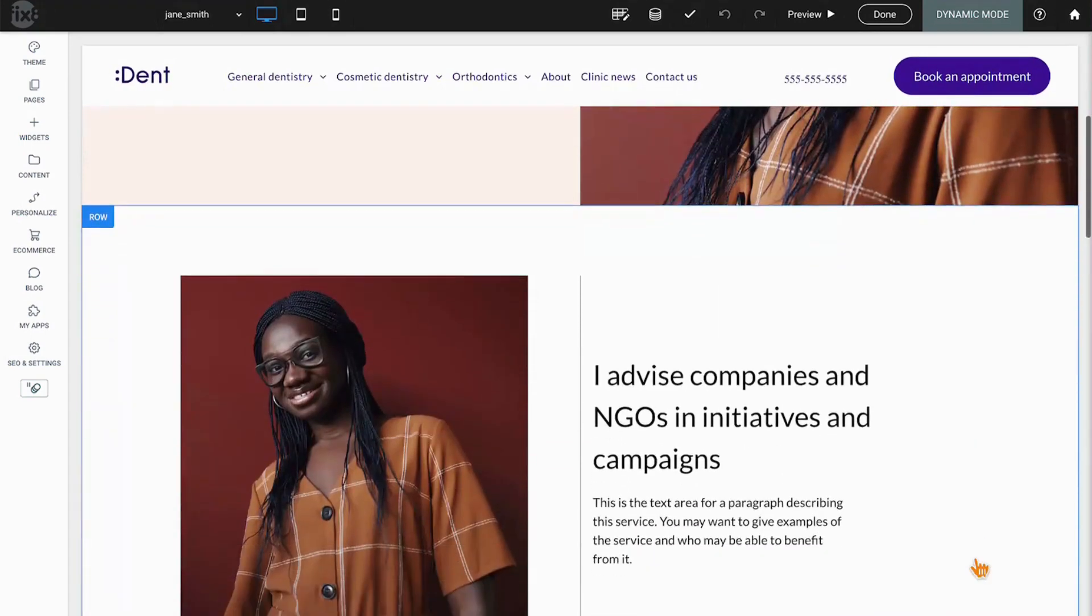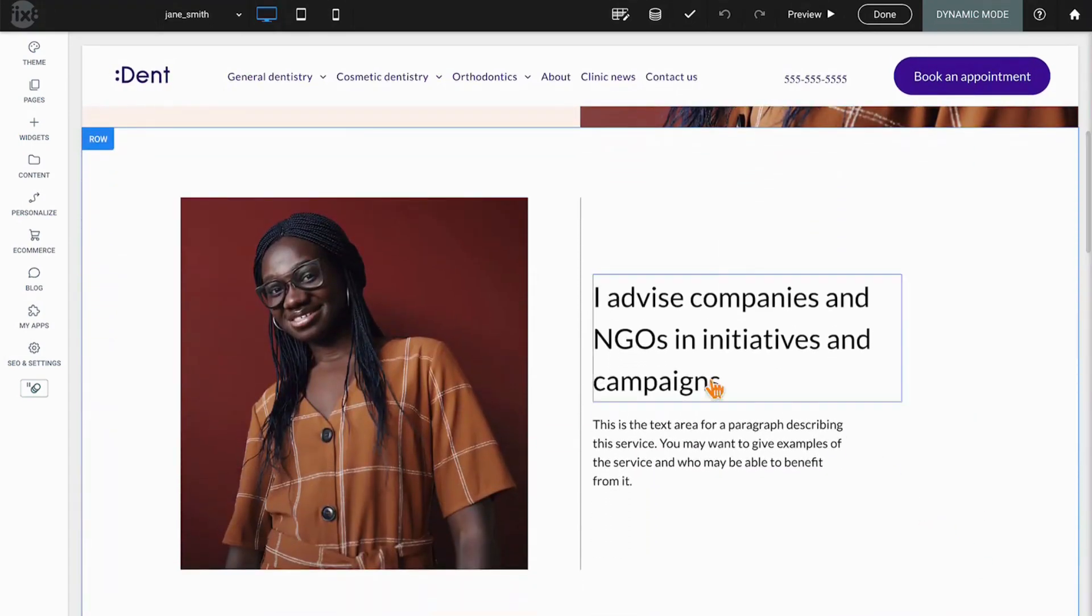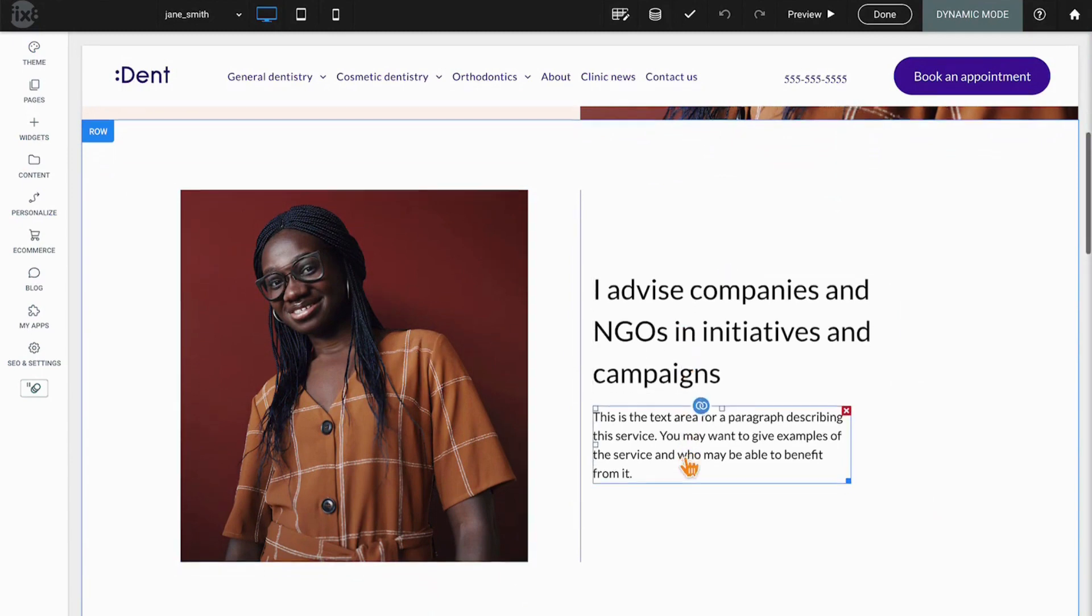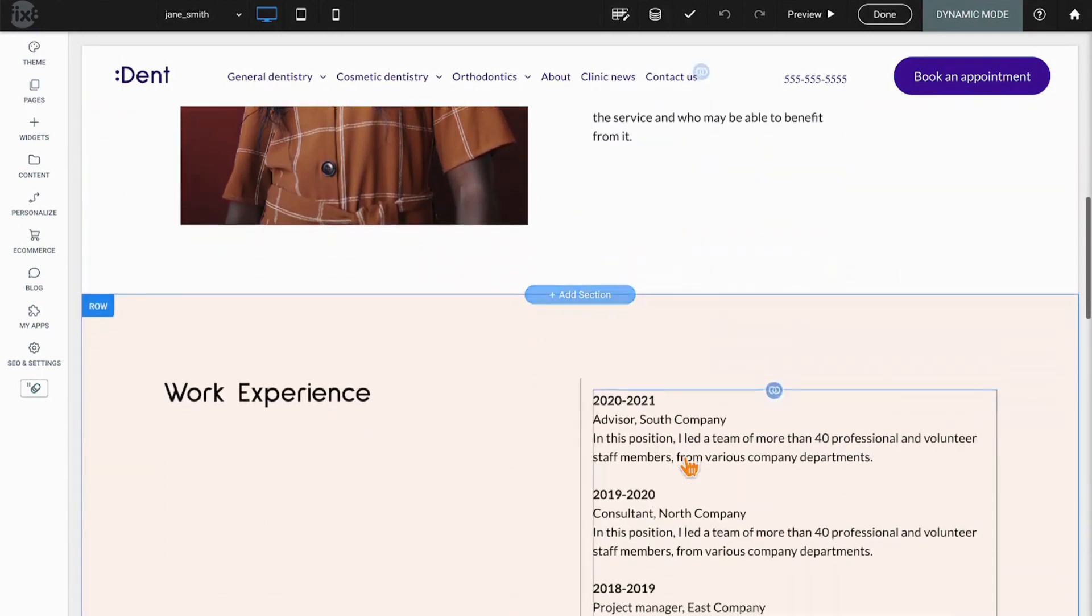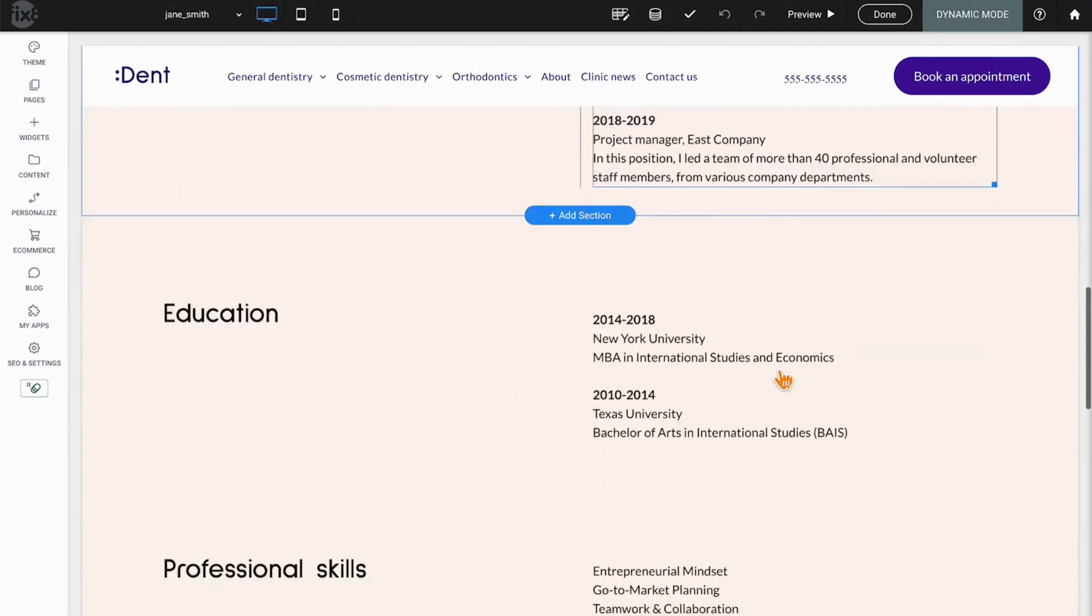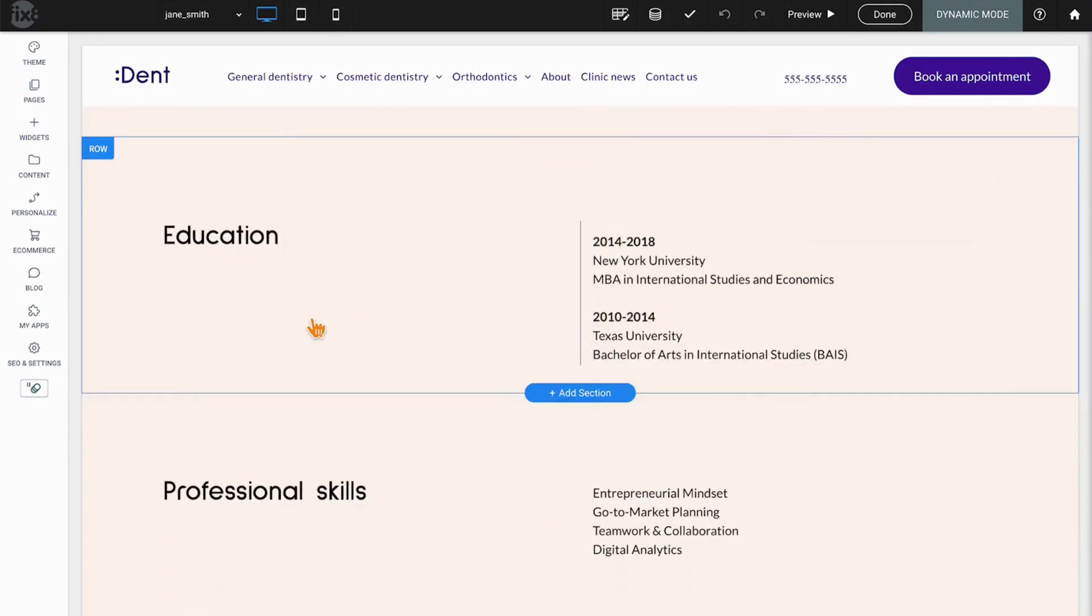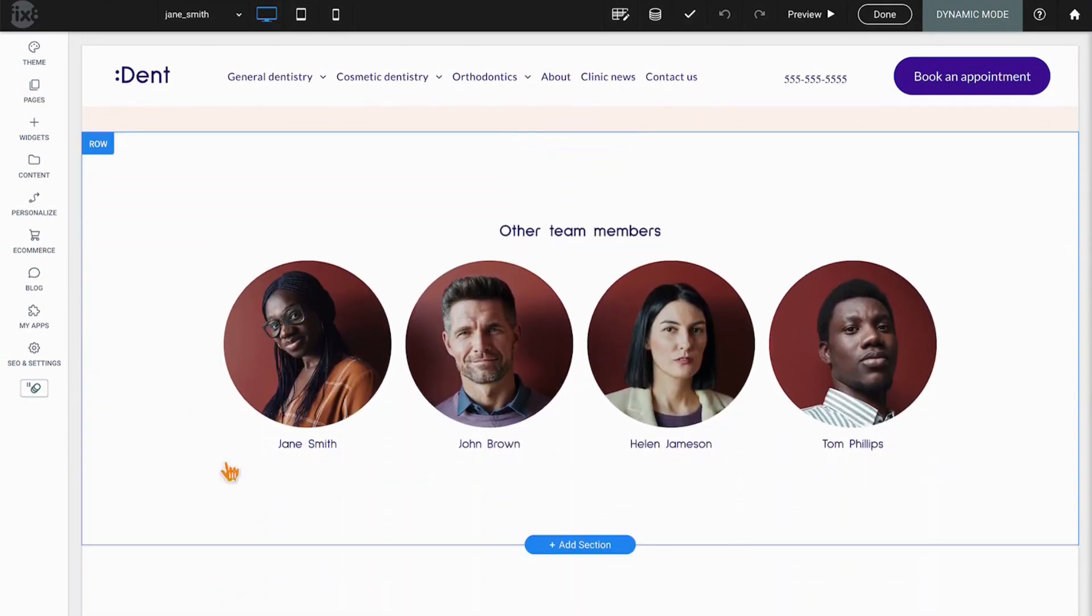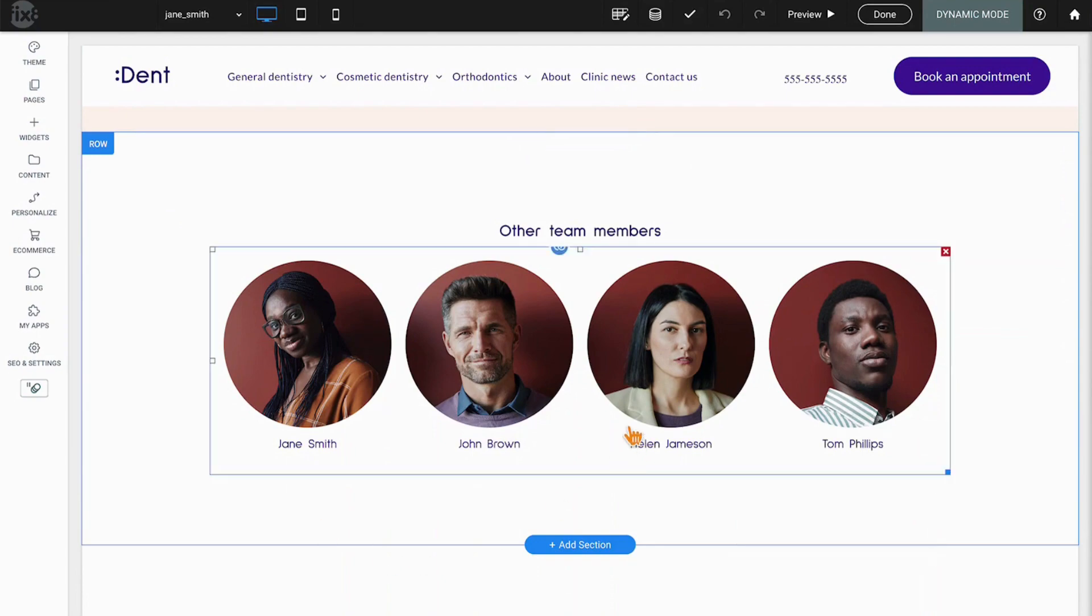If we scroll down, now we've got an image on the left, a heading on the right, text on the right. If we scroll down further, we've got work experience, education, professional skills, and then the other team members.